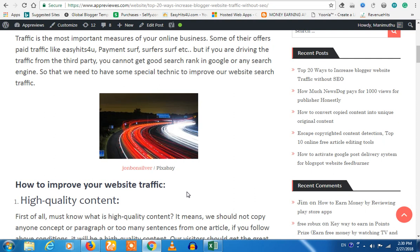The first thing you're concerned about is high quality content. If you're in a good place, you're reading a blog and you're going to do a blog online.